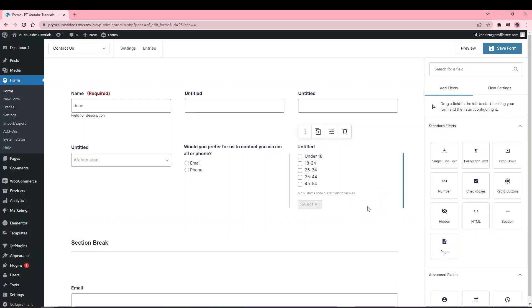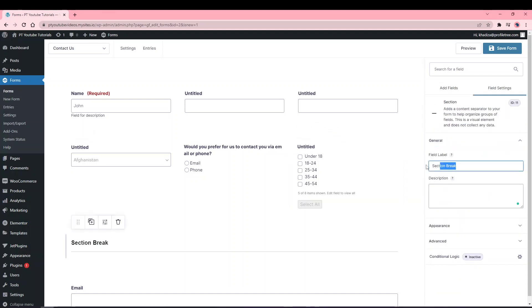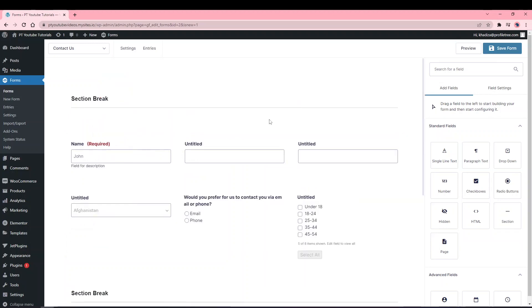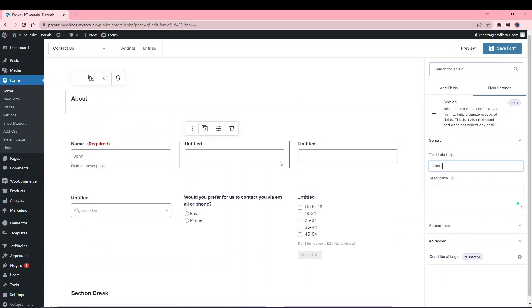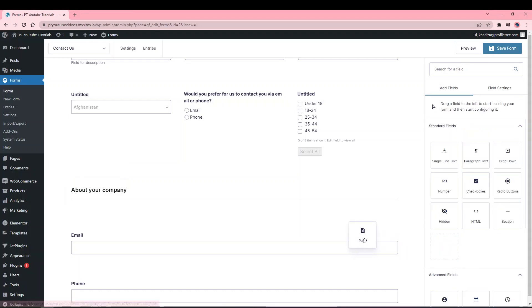You can also add a Section field, which creates a section break to separate your form into labeled groups. This is more of a visual element rather than a data-collecting field. For example, if it's a particularly big form, the first section could be called 'About Yourself' and the next set of questions about the person's company can have its own heading, breaking up the form to make it easier to fill out.